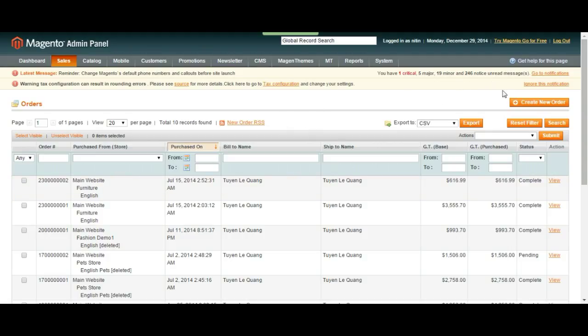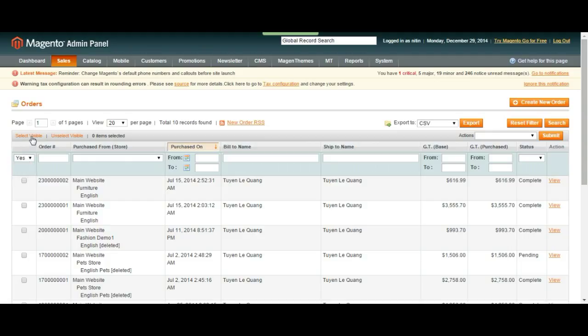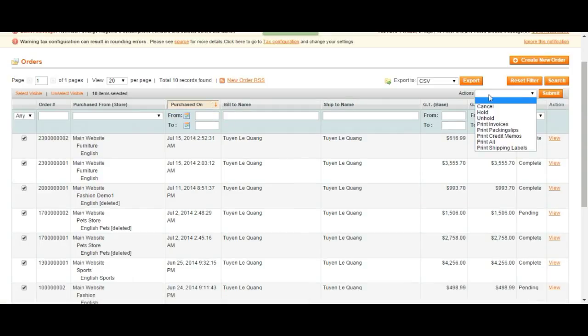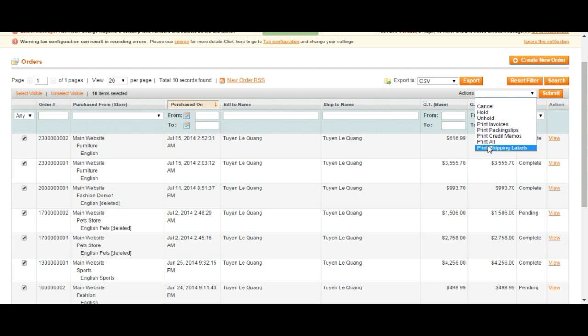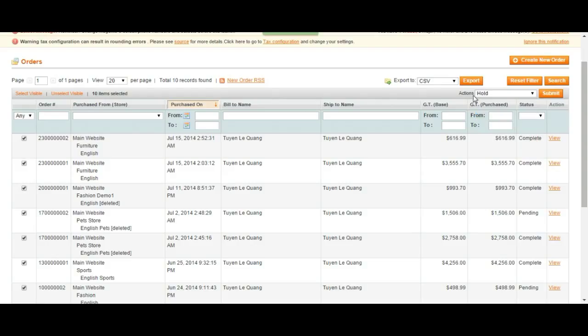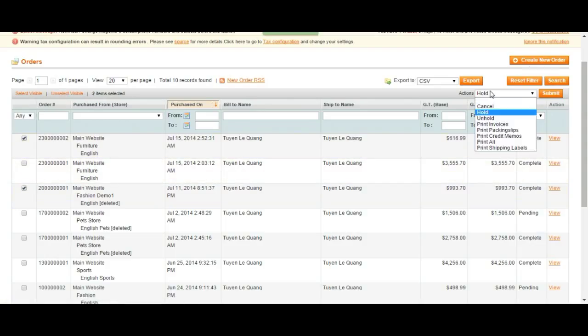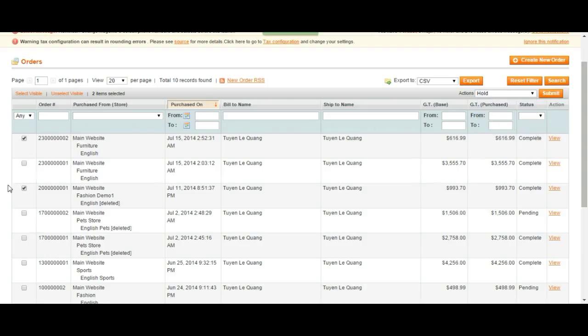So we can search from our orders. We can select all the orders by clicking here, select visible, and then we can choose an action from our action list. Let's say we're going to hold our orders or cancel or print all the orders. So we're just going to click on hold and then submit. So that's just going to apply whatever we choose or we can just choose separate orders and take an action from the same location.